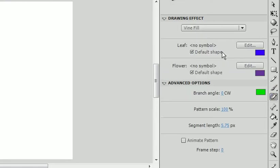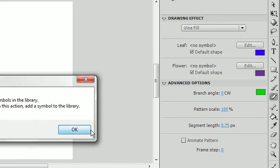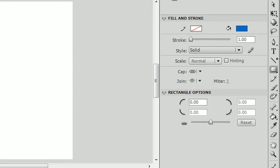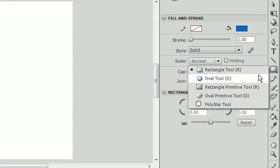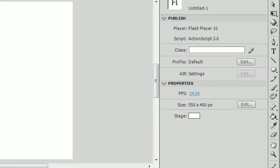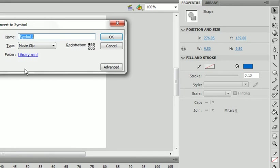If we were to create a symbol, I'll get the oval tool and create a small flower. I'm not going to really shape it, I'm just going to leave it like that. Convert it to a symbol by pressing F8. Let's name this flower.